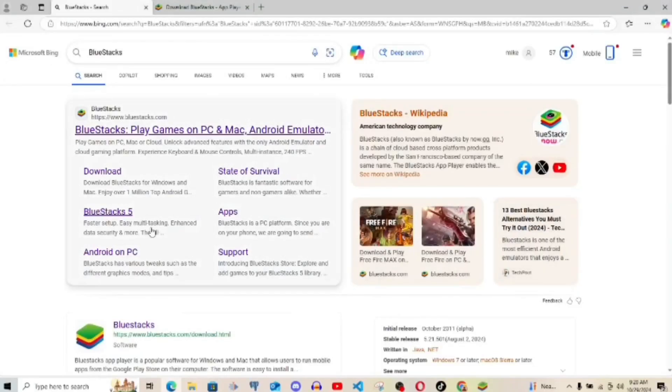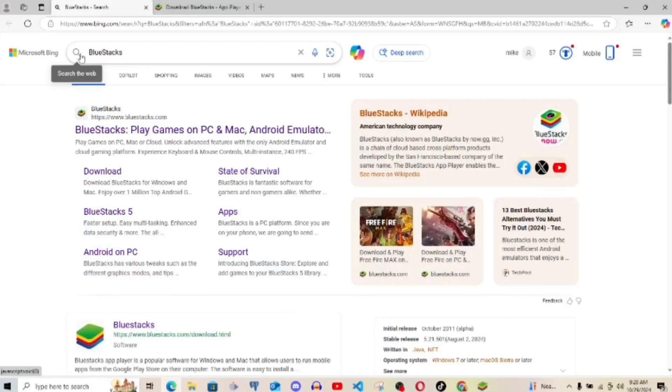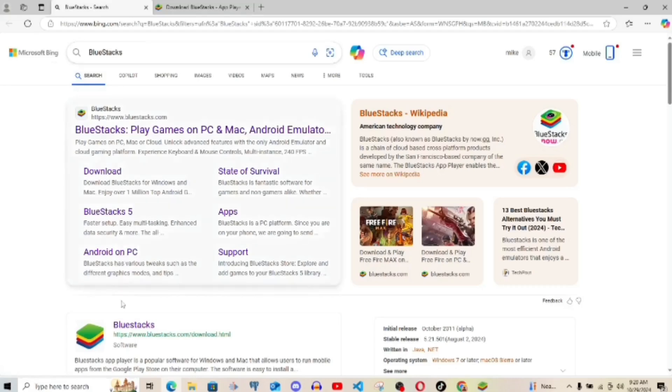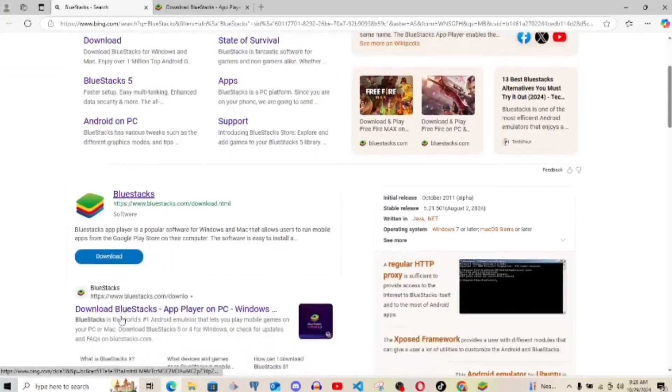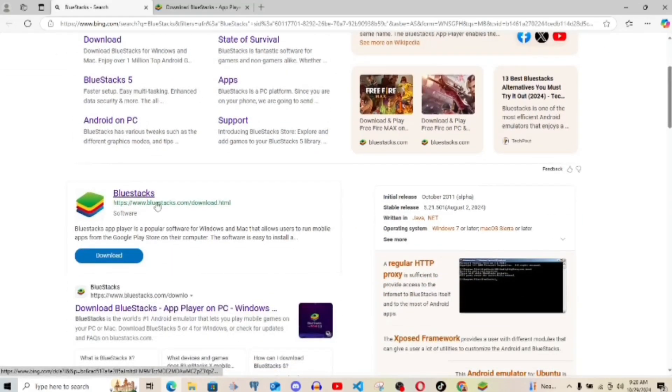What's up guys, in this video I'm going to show you how you can install BlueStacks on your PC. Now I'm using Microsoft Edge. I've already typed it into the search bar.